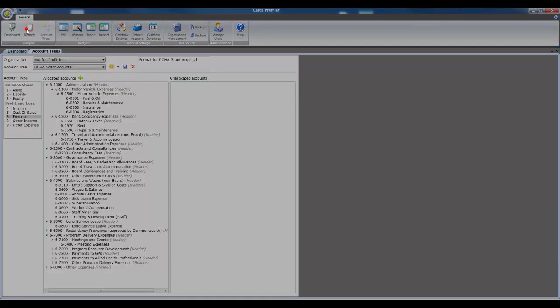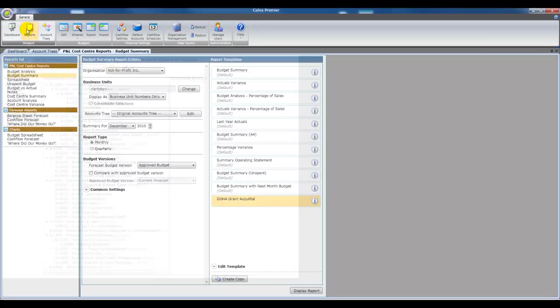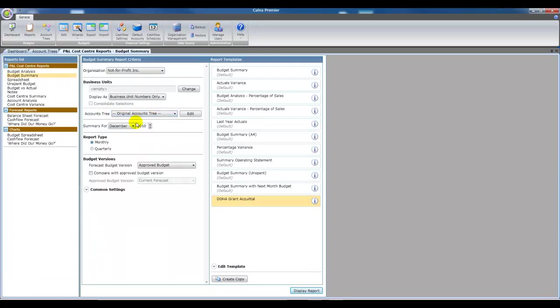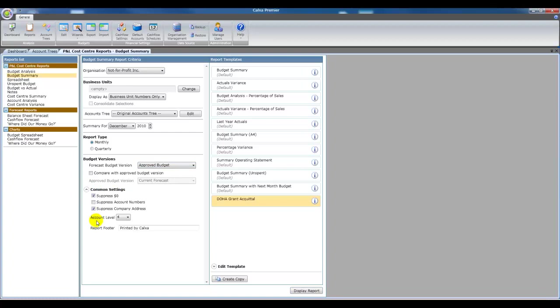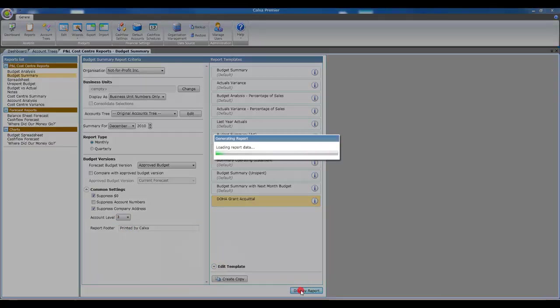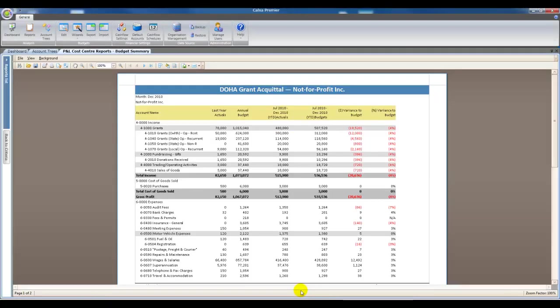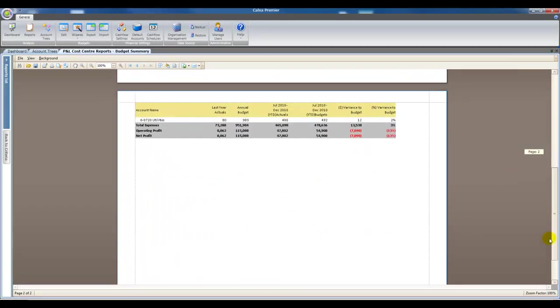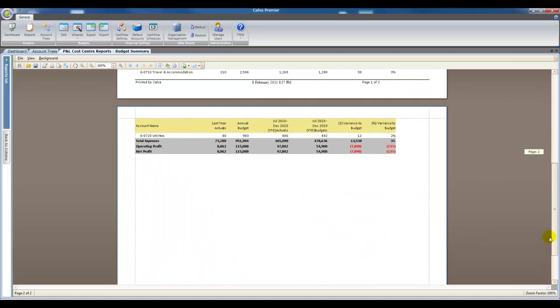Once you've finished your account structure, we'll go to reports and see how you use it. So if we go to run this report first with our original accounts tree, that's the one from the chart of accounts from our accounting file. We're going to run this report at level three, just so we get the subheadings out of our accounting file. And when we preview it, you'll see there is our normal standard account list from the accounting file.